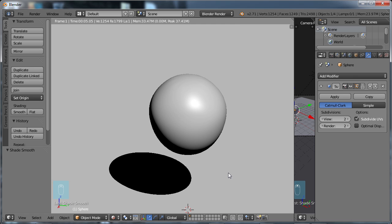So I hope this has helped you to understand the differences between using the Subdivision Surface Modifier, using the Smooth Shading option, and also using the Smoothing option that is available in Blender 3D.